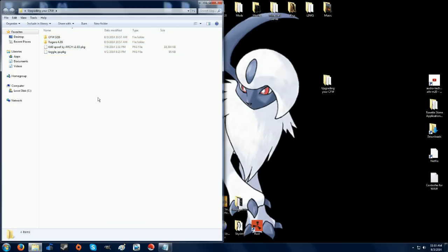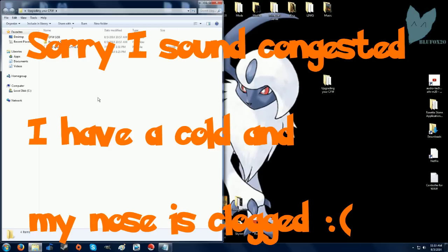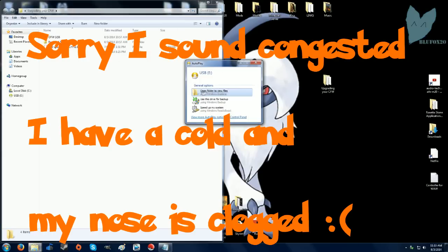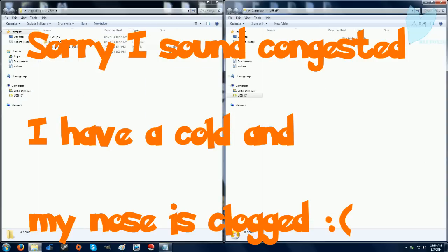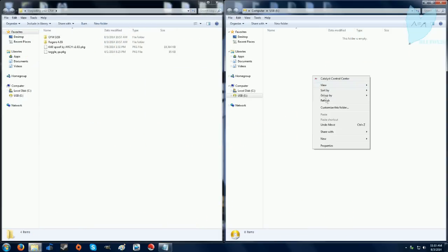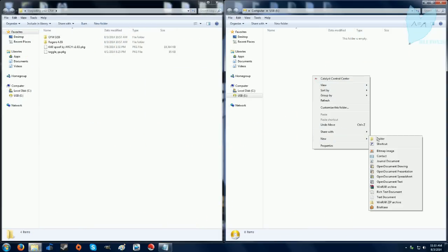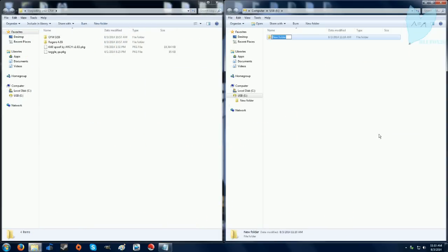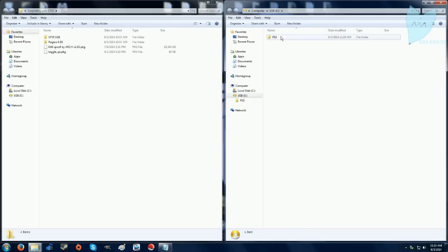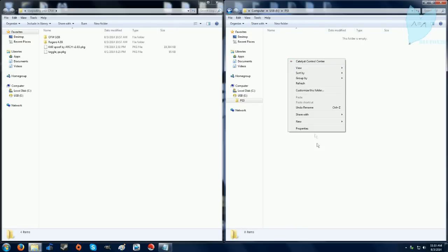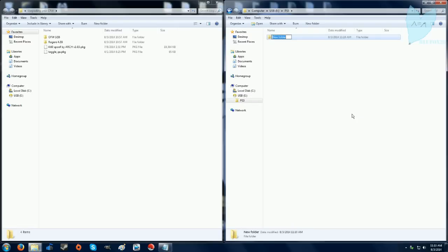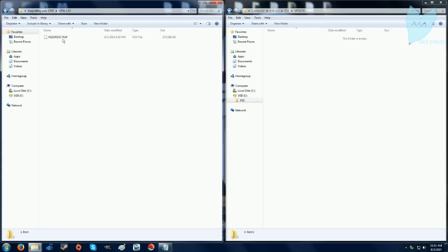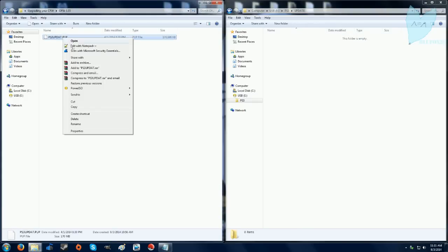I have this pre-made folder prepared for you, download will be in the description. It will be titled upgrading your custom firmware. So what you're going to want to do is plug in a USB, make a folder titled PS3, inside that folder another folder titled update, and inside that folder drag the official firmware 3.55.